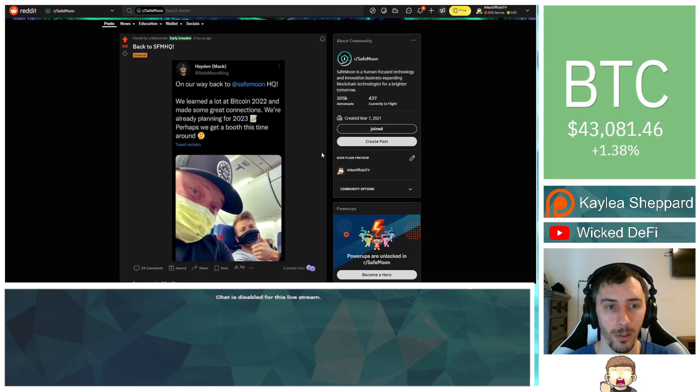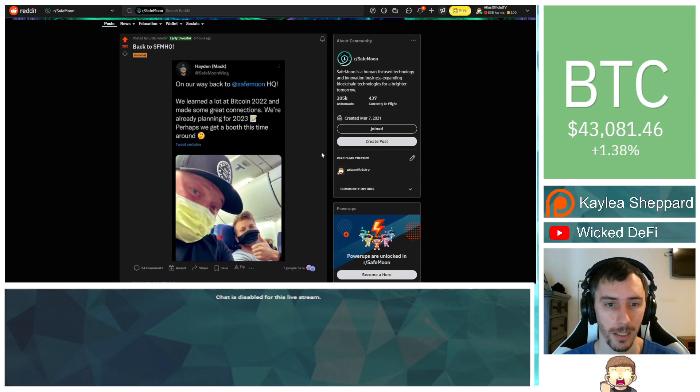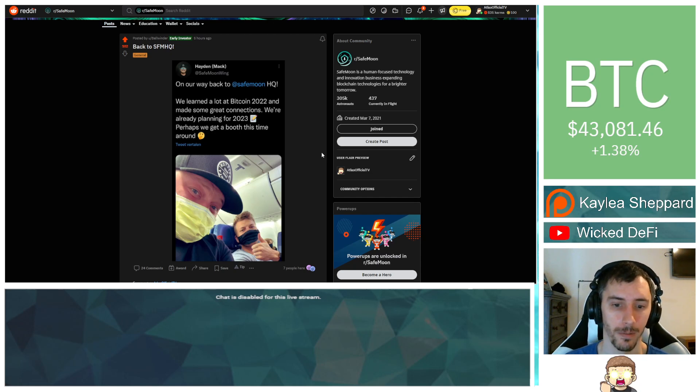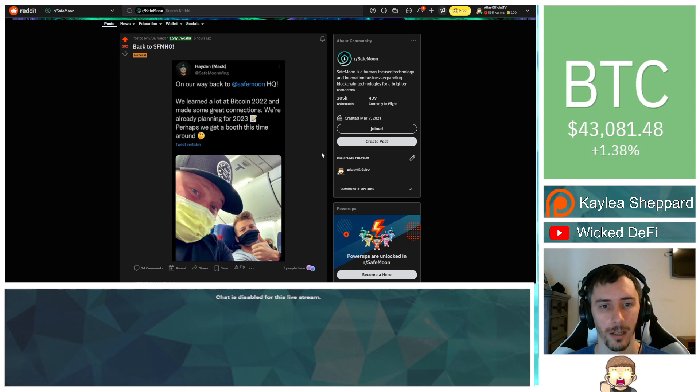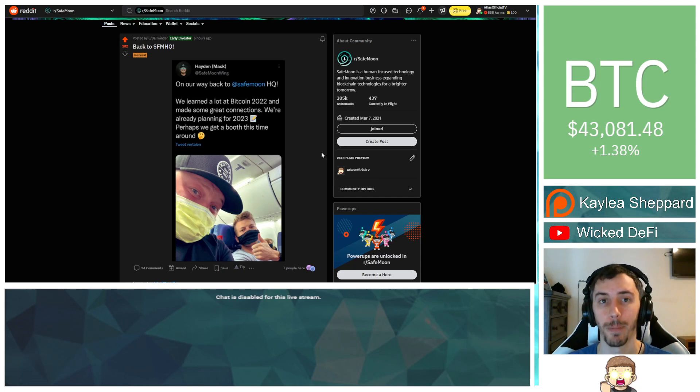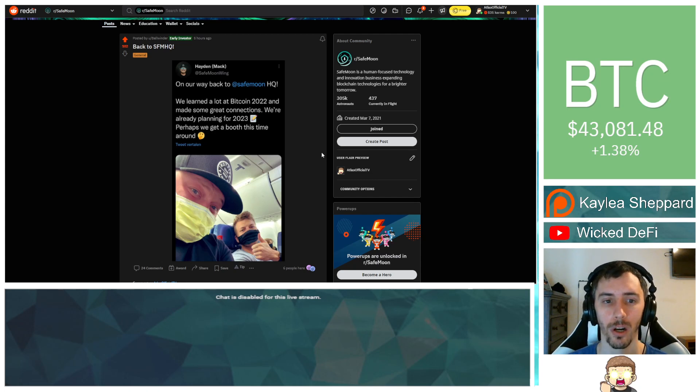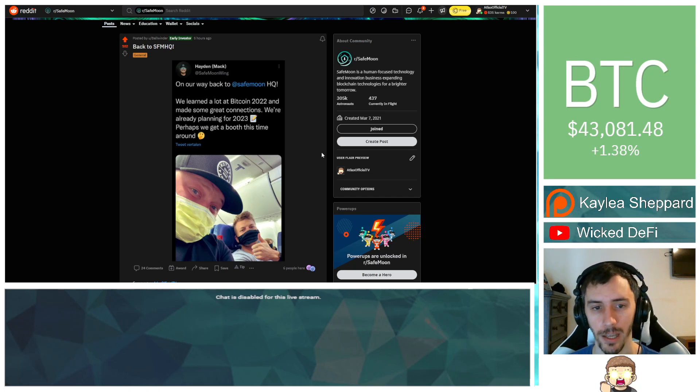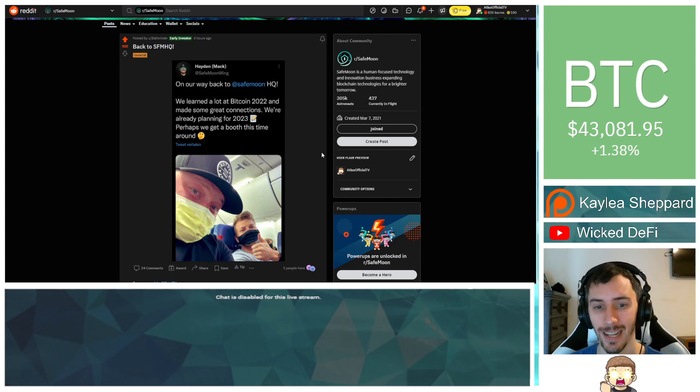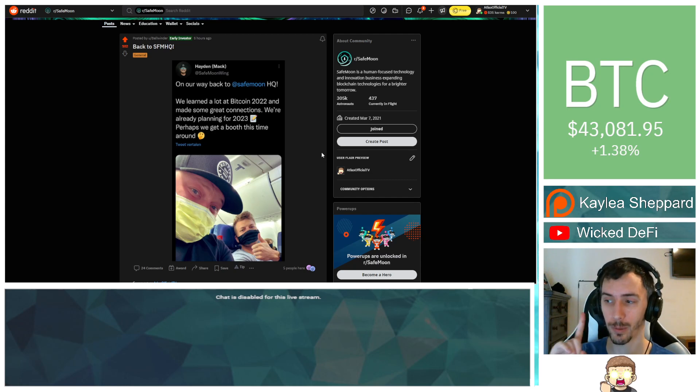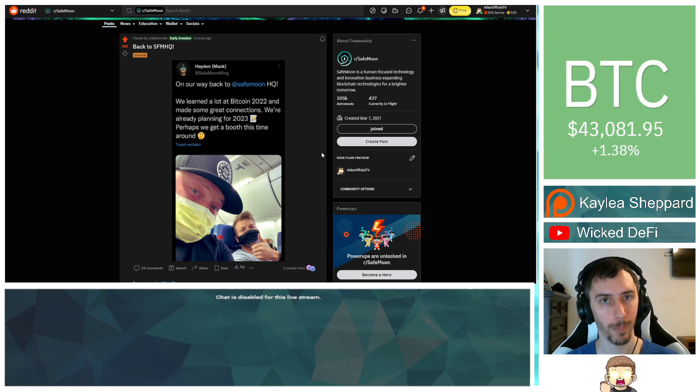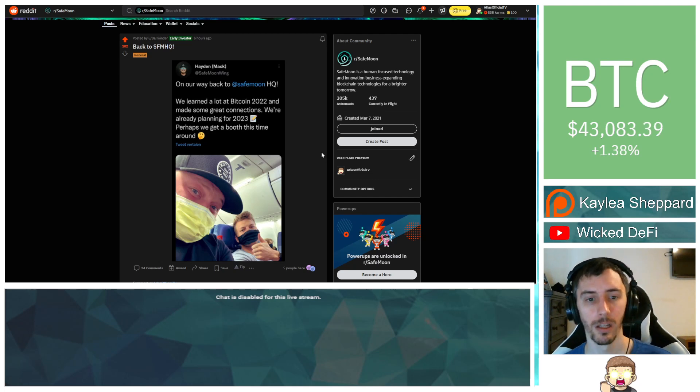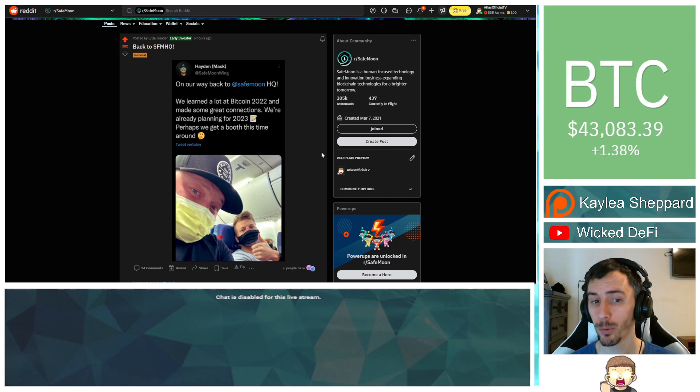Now, outside of this, I do have a little bit of news for you guys. So, Hayden and Jonas, they said that they are on their way back to the SafeMoon headquarters. They just got the wrap-up here for the Bitcoin 2022 conference over in Miami. They said, we learned a lot at Bitcoin 2022 and made some great connections. That's really good news. Remember, think of that. The connections that they made, that's stuff that can benefit SafeMoon.